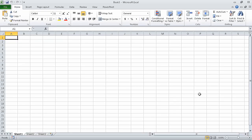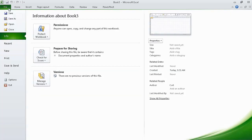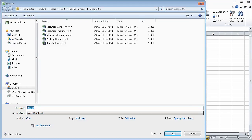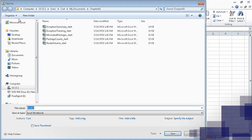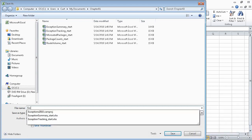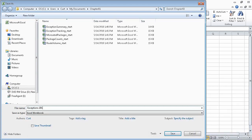Now that the workbook is open, we've created a new blank workbook, and we can save it. To do that, we'll click the File tab and click Save As. We make sure that we're in the directory that we want — in this case, Chapter 1 — and then in the file name field, type Exceptions 2010, and click the Save button.